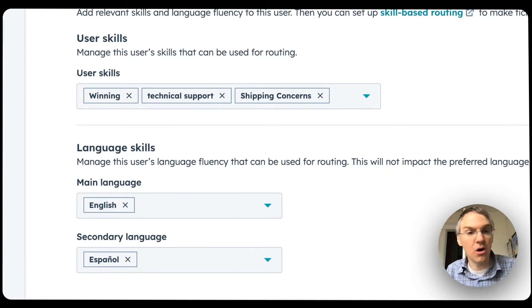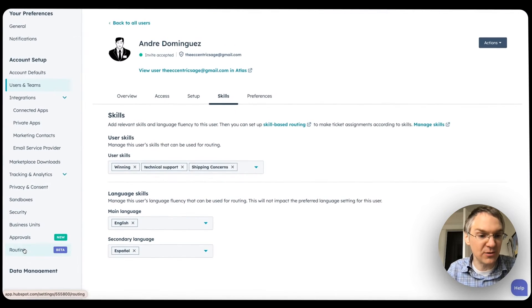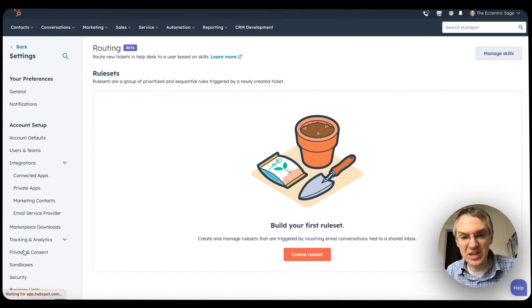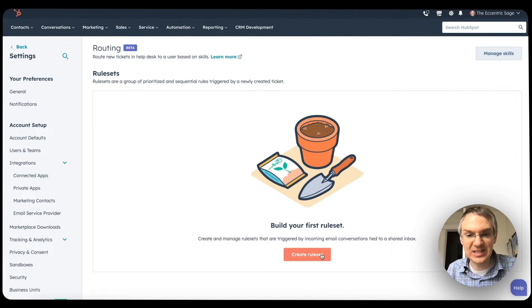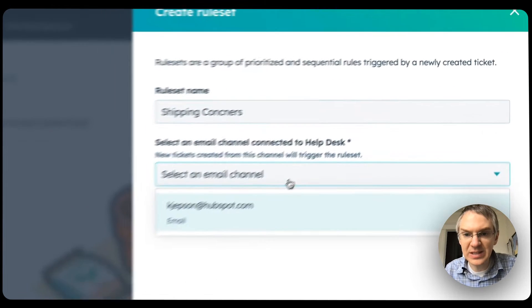Once you have your skills all assigned to users, if we go back to that routing page, we can create rule sets. We click this Create Rule Set button and give the rule set a name.